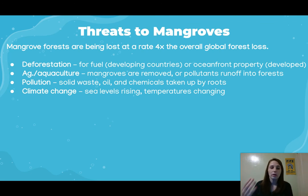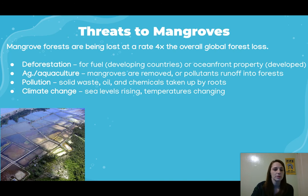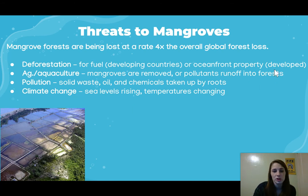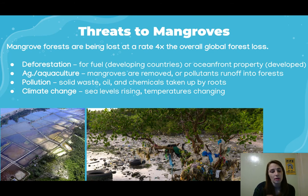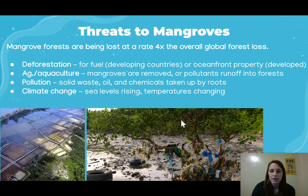Direct pollution — including solid waste, trash, oil, and chemicals — is taken up by mangrove roots. Climate change, through rising sea levels and changing temperatures, also poses threats to mangroves. On the left is a picture showing aquaculture replacing what was originally mangrove forest, and the other image shows the pollution and waste these mangrove forests are having to deal with.